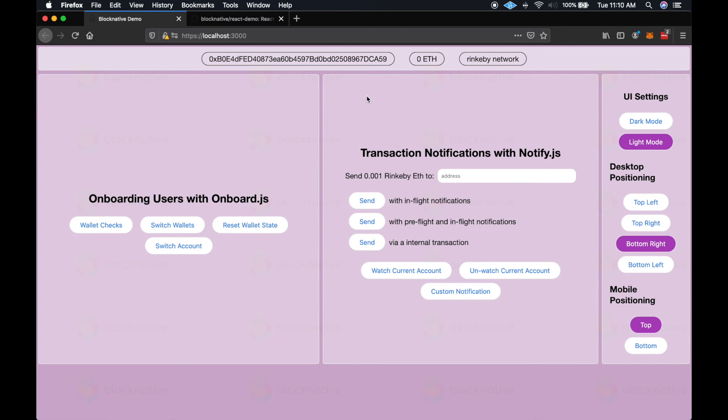So that's how you can easily add hardware wallet support with custom derivation paths to your app with BlockNative's OnboardJS.